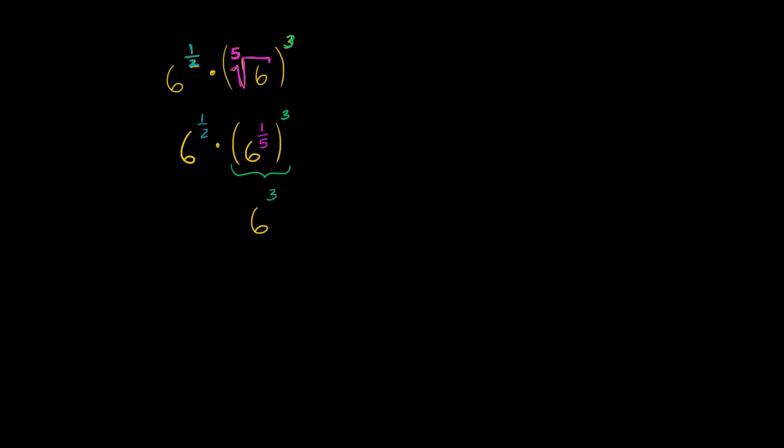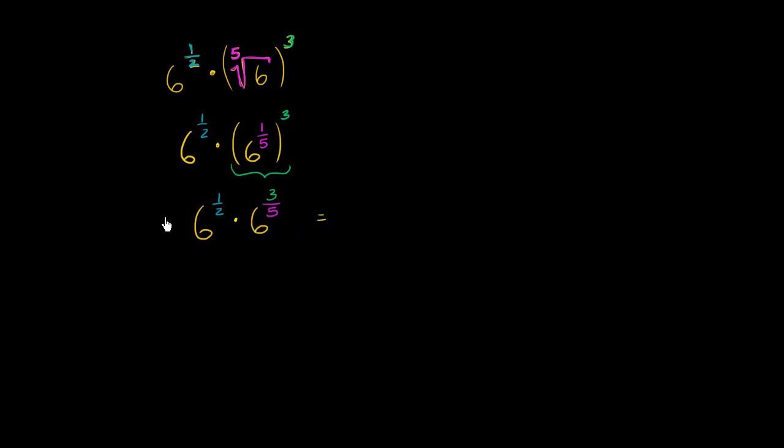6 to the 3 fifths power. And of course we're multiplying that times 6 to the 1 half power. 6 to the 1 half power times 6 to the 3 fifths power. And if you're multiplying some base to this exponent and then the same base again to another exponent, we know that this is going to be the same thing. And actually we could put these equal signs the whole way because these all equal each other.